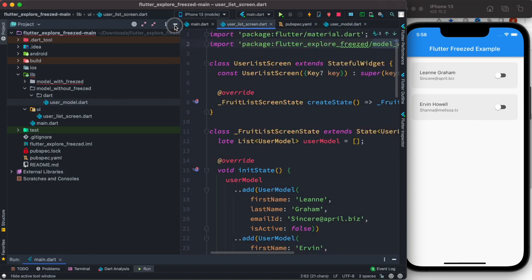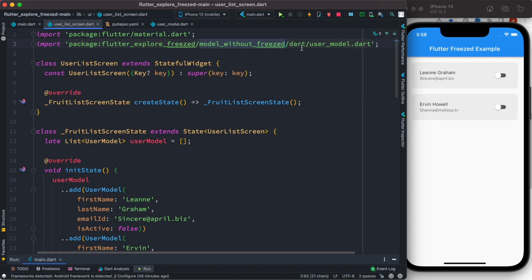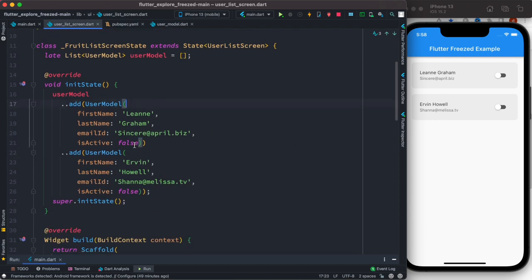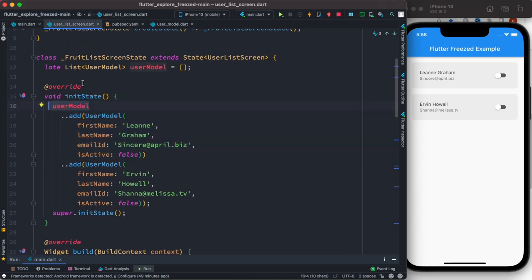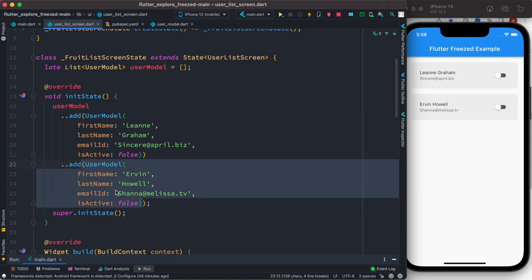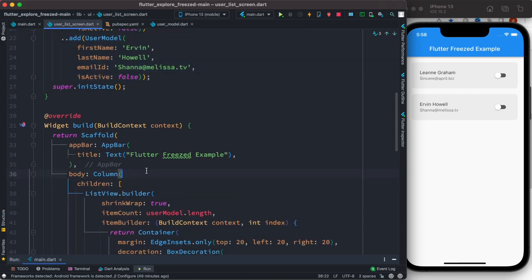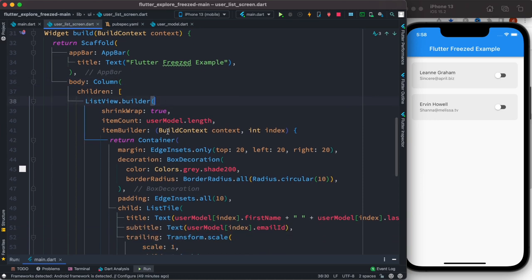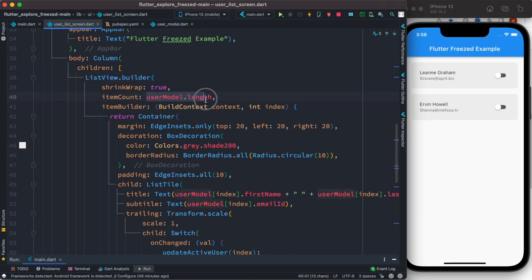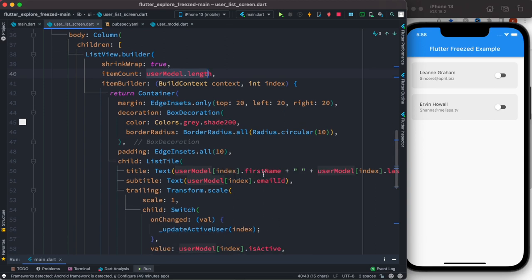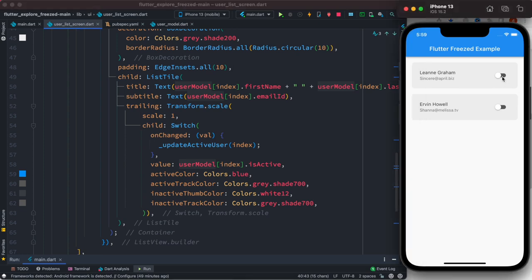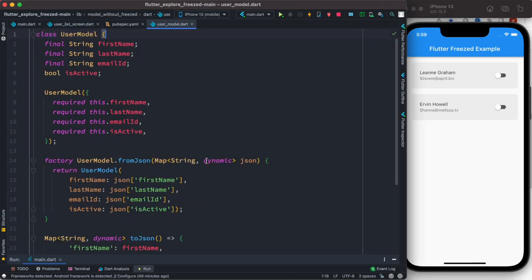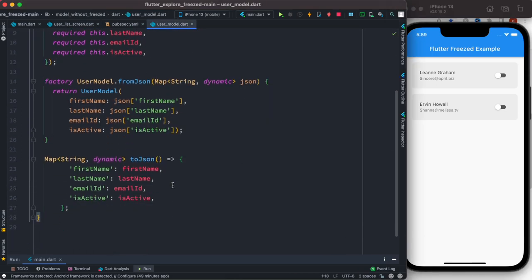It refers to the 'model without Freezed' dart file. Here I create objects and add them to the user model list — we create two objects. Then in our build method, inside the ListView builder, we access this user model list to get its length and then take the first name, last name, and things like that. This is when you create a model manually.